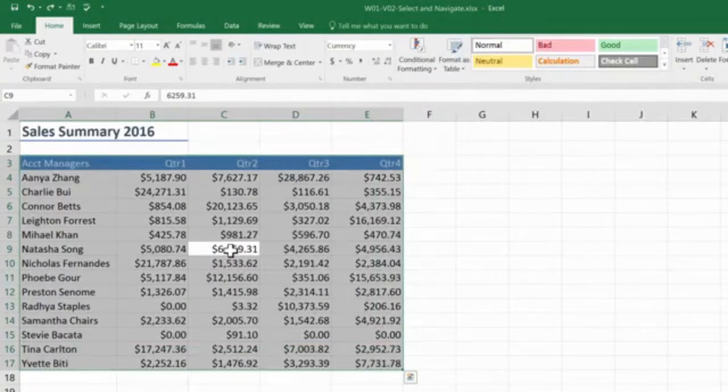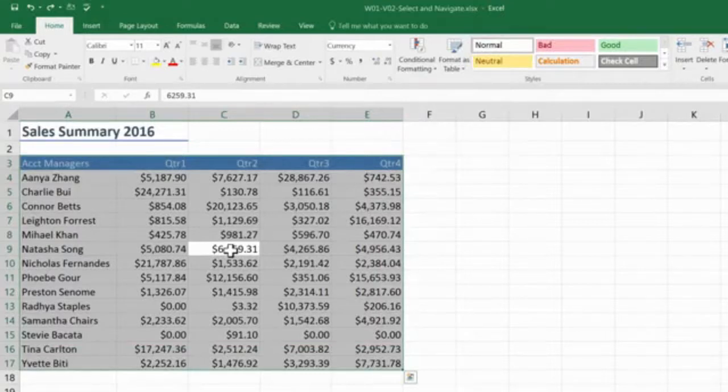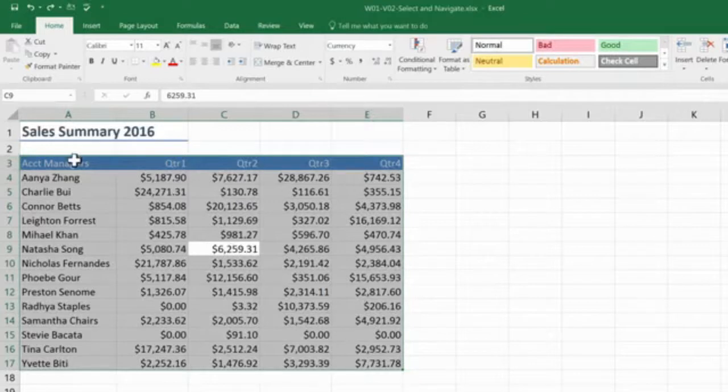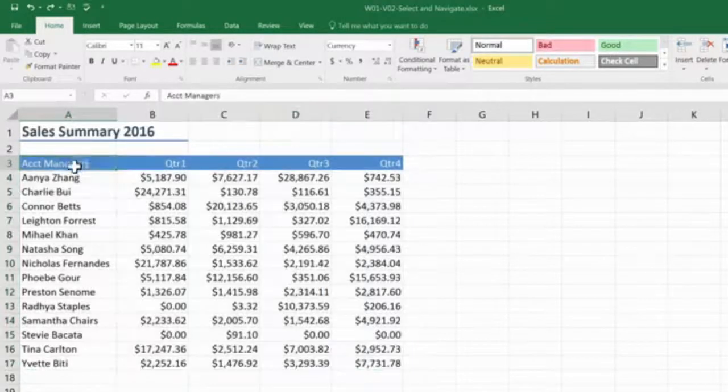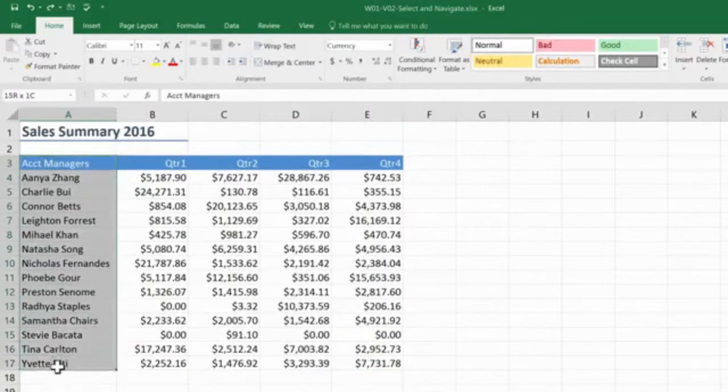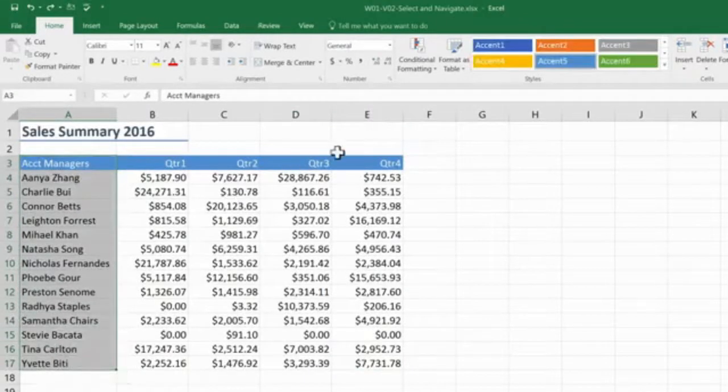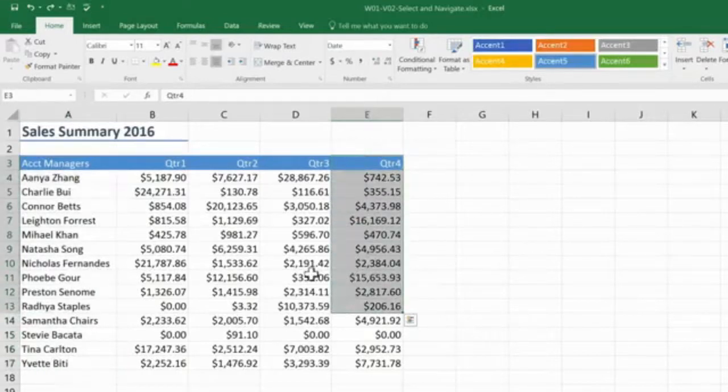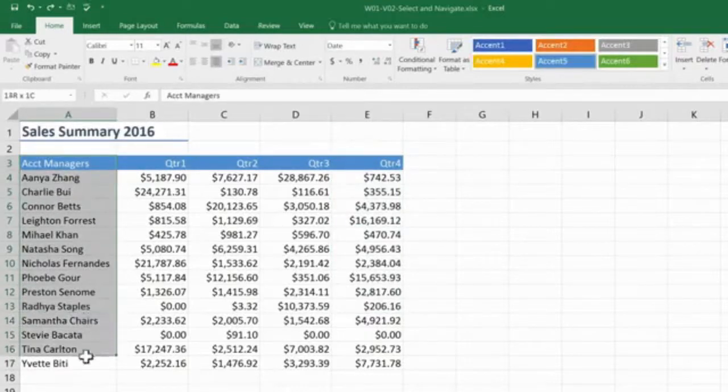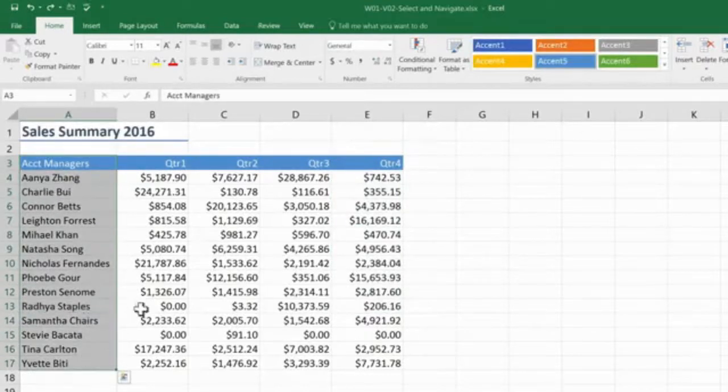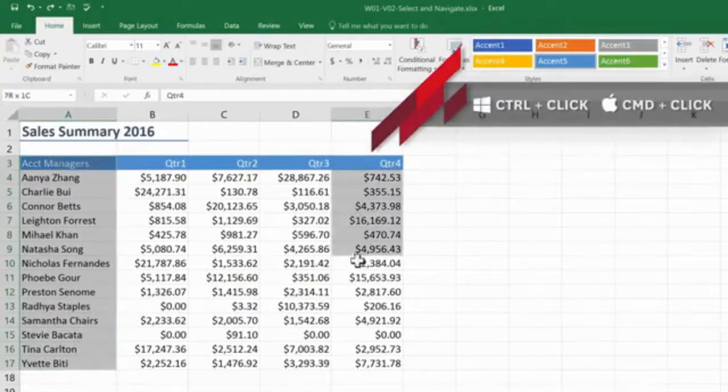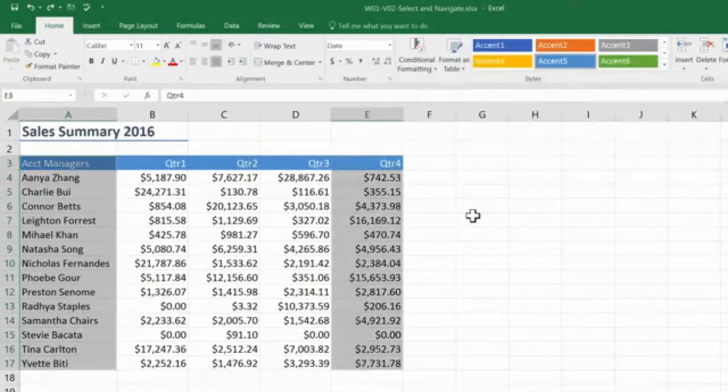One last thing. Sometimes you need to select two sections of data that are not next to each other. We call this non-contiguous data. So let's say I want my account managers and their Q4 results. I start by selecting my account managers. But if I now try and select my Q4 results, oh dear, I've unselected my account managers. So let's try that again. I'm going to select my account managers, but this time I'm going to hold down the Ctrl key and then select my Q4. Excellent. Now it's your chance to give it a go.